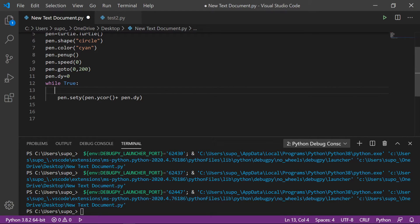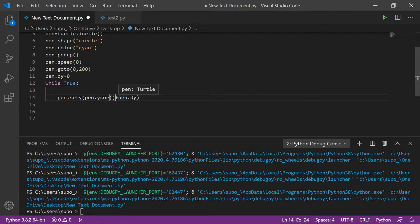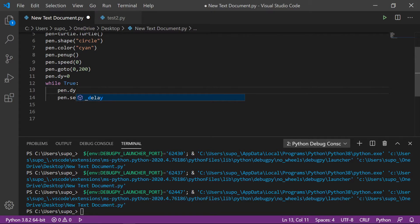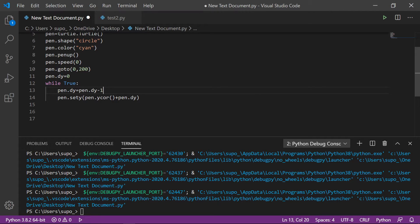This line makes our loop always true, and while being always true we have to decrease the y-coordinate. For that we have to subtract from pen dot dy. We can't just do minus because we also have to bounce upward. So we do pen dot dy equals pen dot dy minus one. Let's run the code.